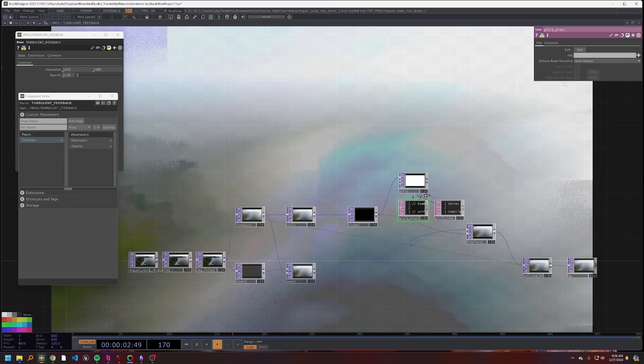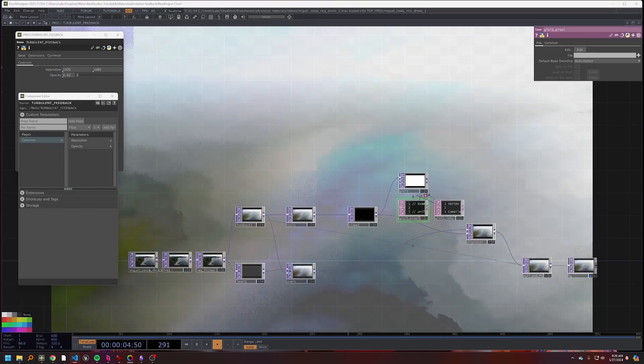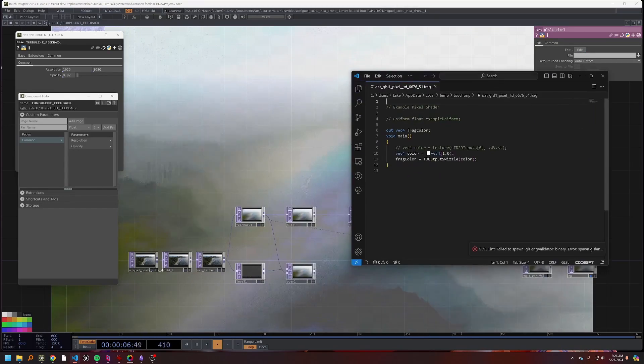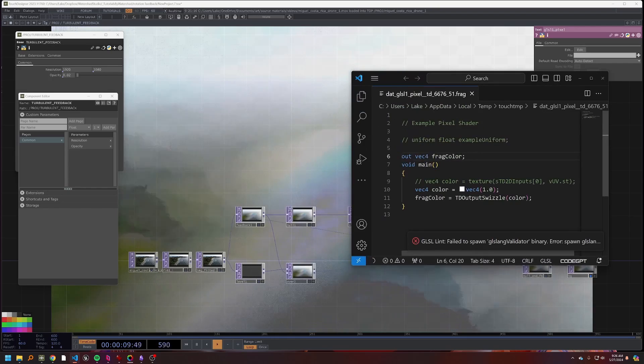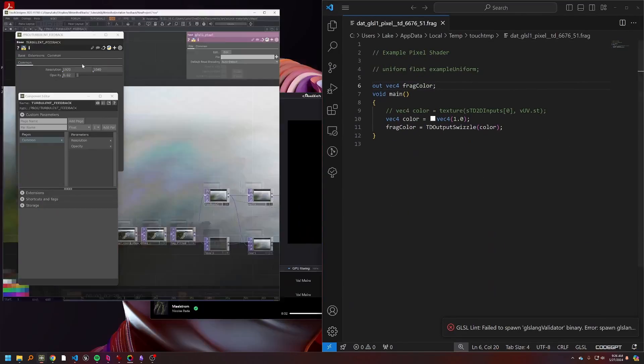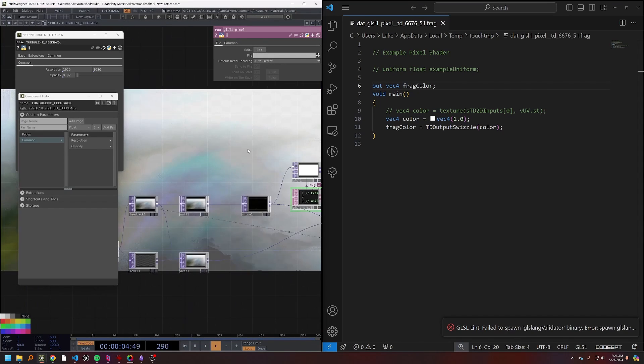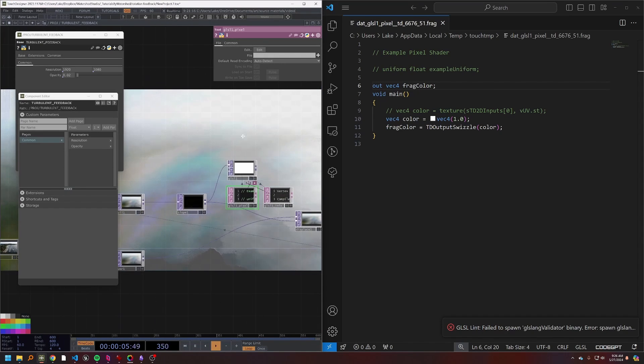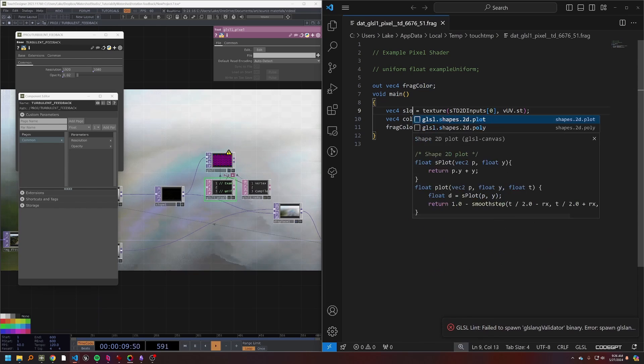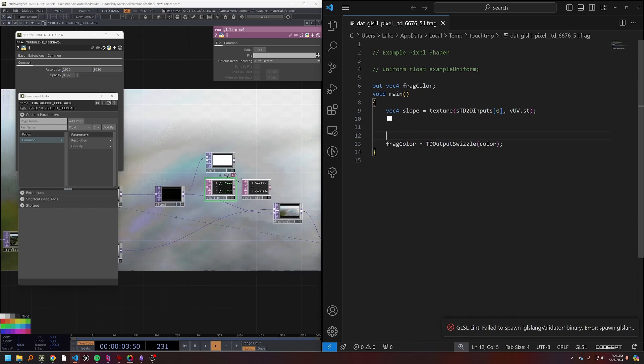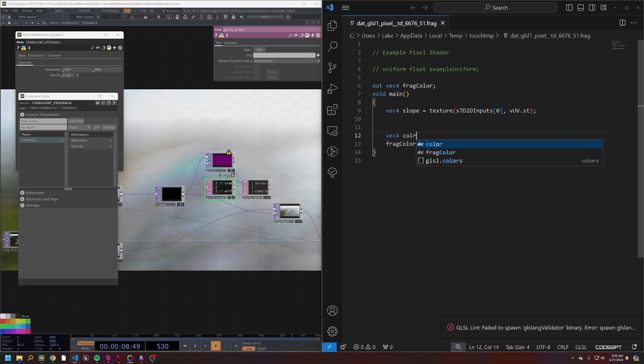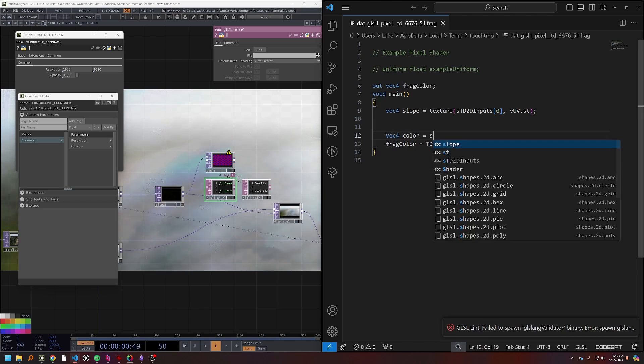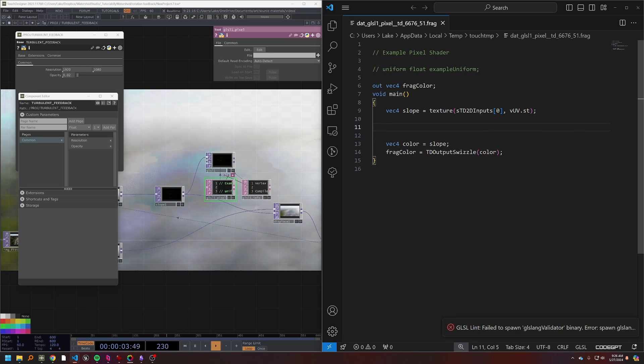So the way that we can do a perpendicular vector field is to actually take a GLSL and have that come right off of our slope. Now I'm going to edit this GLSL, make sure this is a little bit bigger.